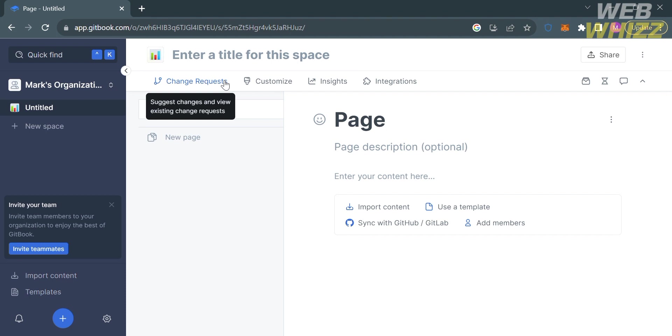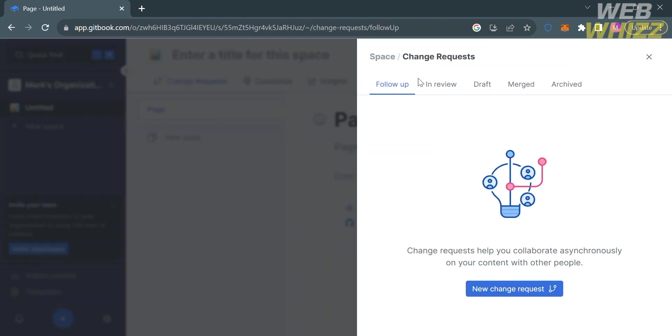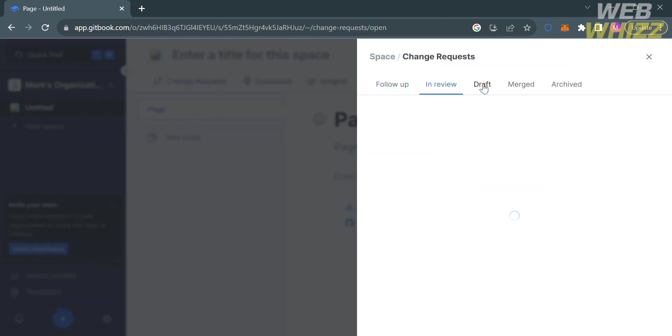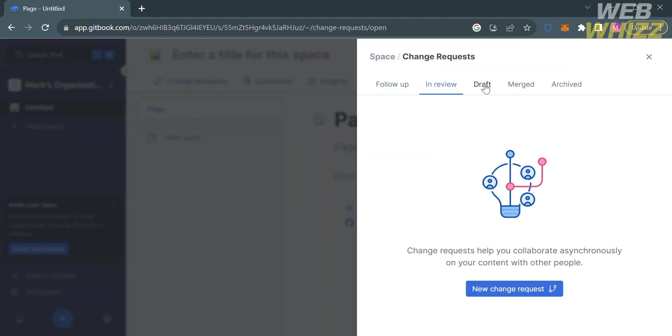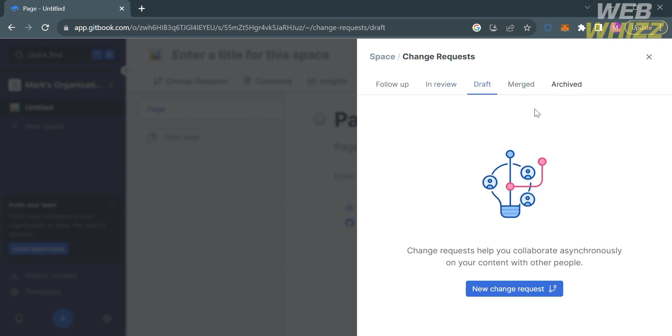Including change requests - by clicking on it, you'll see the follow-up, in-review, draft, merge, and archive tabs. From here, you'll see lists of your requests to help you collaborate asynchronously on your content with other people.